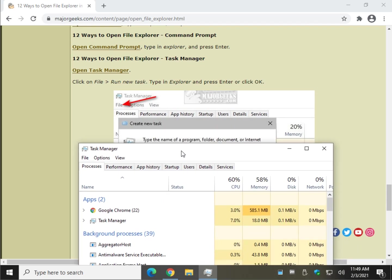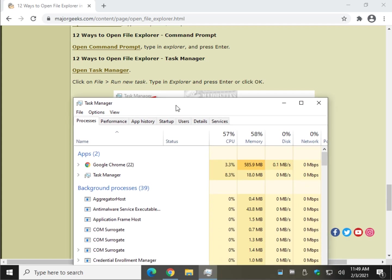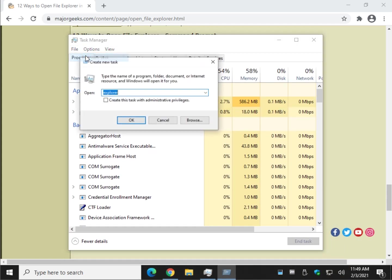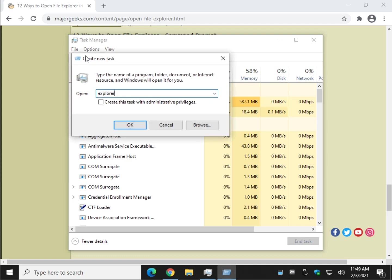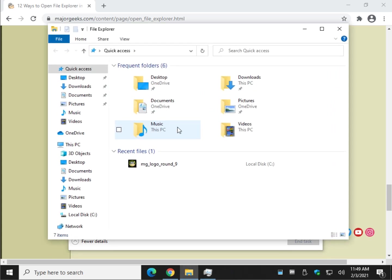So as you can see, we have to click on File, Run New Task. And again, this is probably mostly handy if you just happen to be in Task Manager, but it's one more way. And again, E-X-P-L-O-R-E-R. And who knows, there might be other ways, but I think 12 of them ought to cover you.